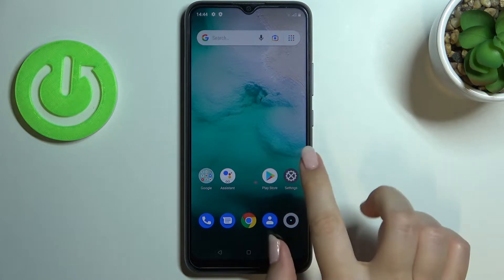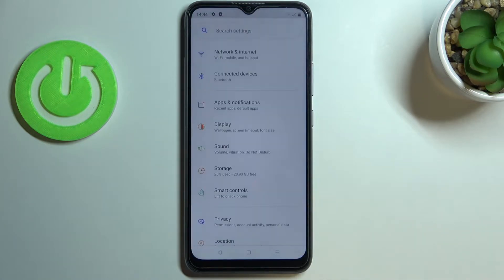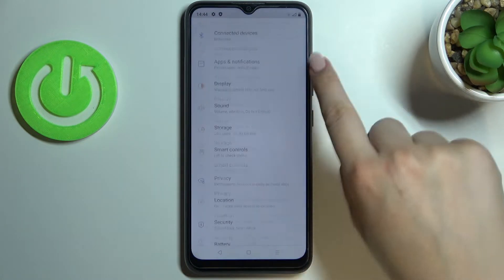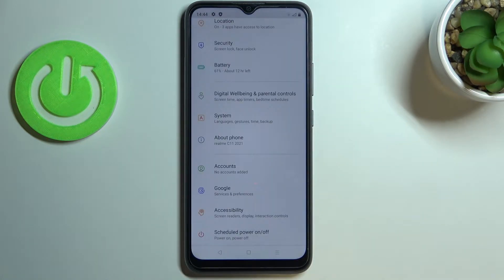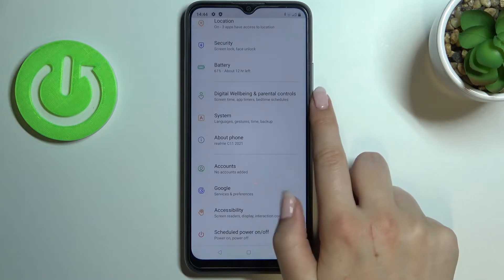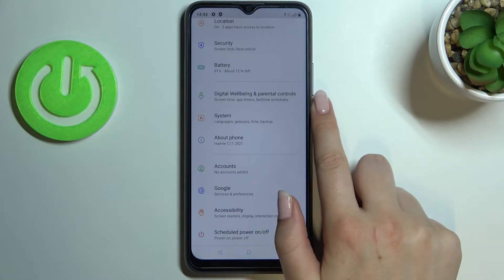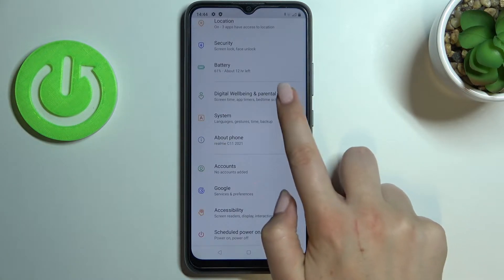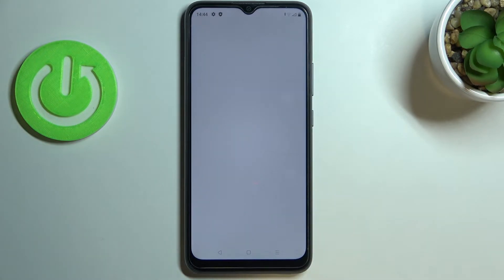First of all, let's enter the Settings, and here we have to scroll down to the very bottom in order to find Digital Wellbeing and Parental Controls. Let's tap on it.